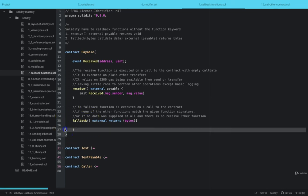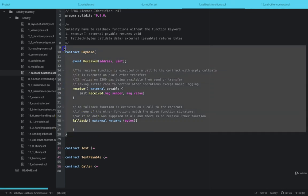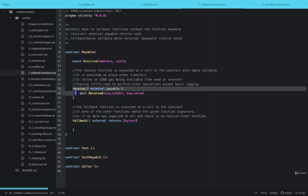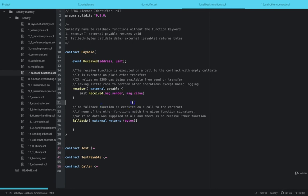Further down this course, while we are writing our payable smart contracts, we are making use of the receive and fallback methods and you'll see how they're used. See you in the next lesson.